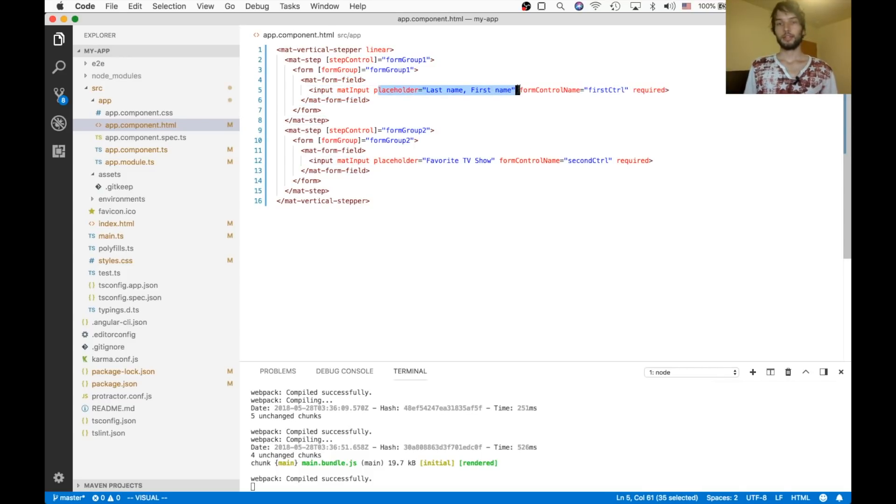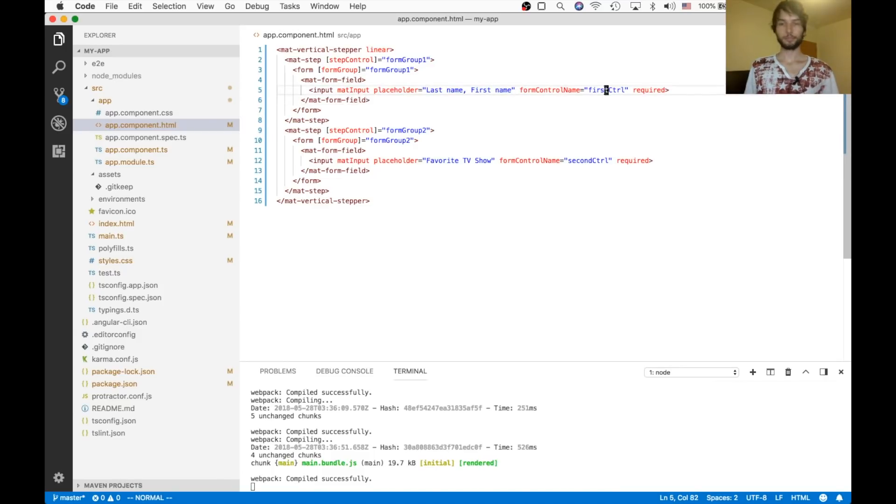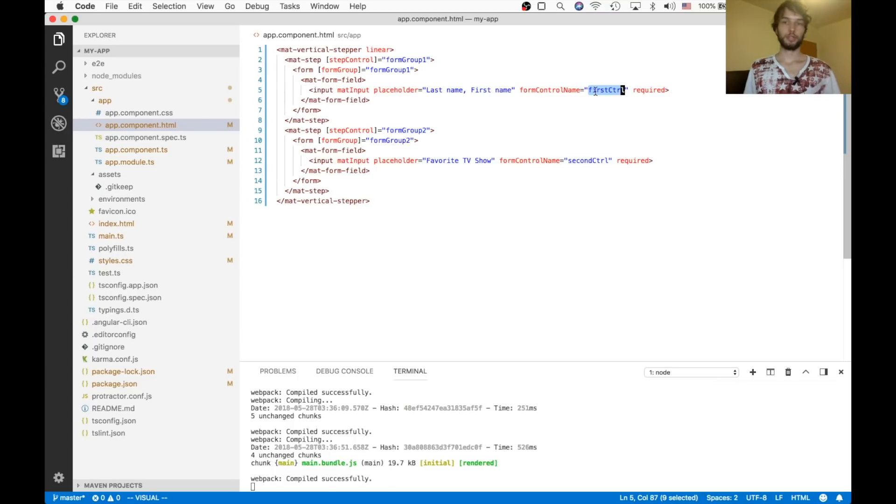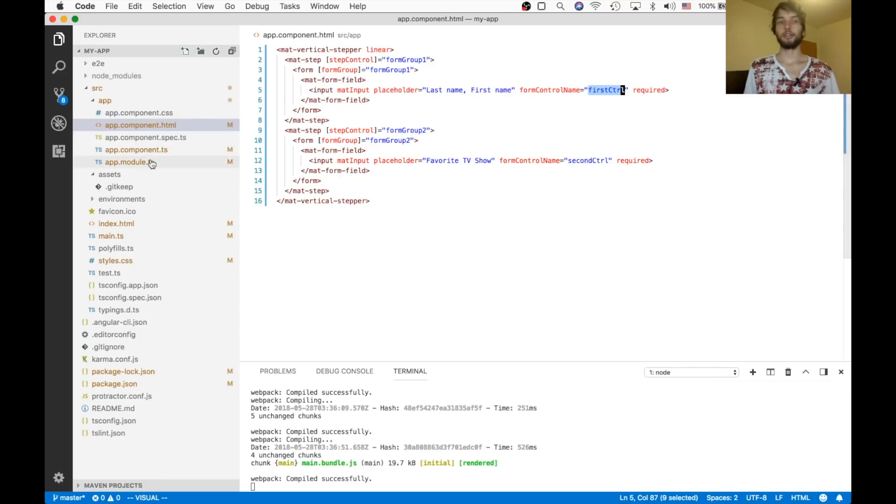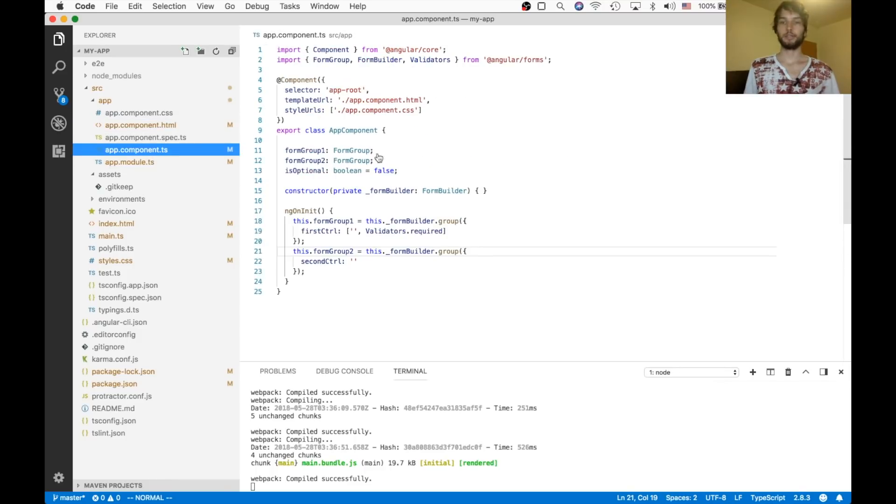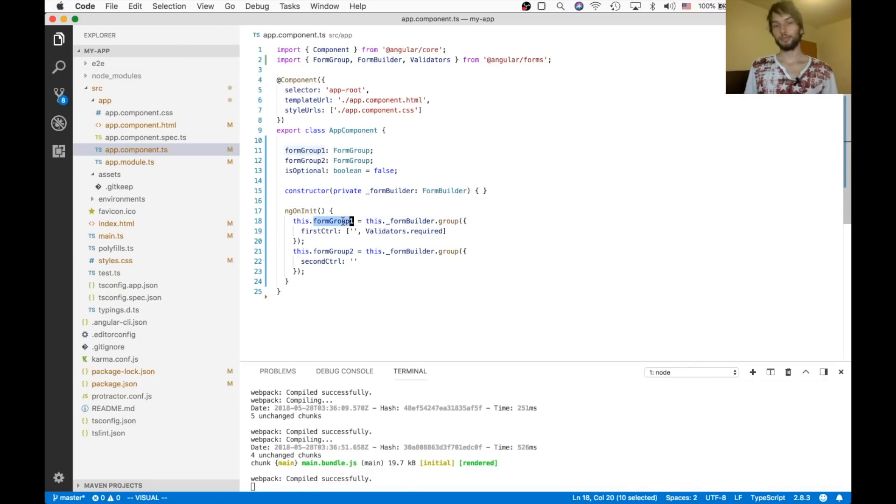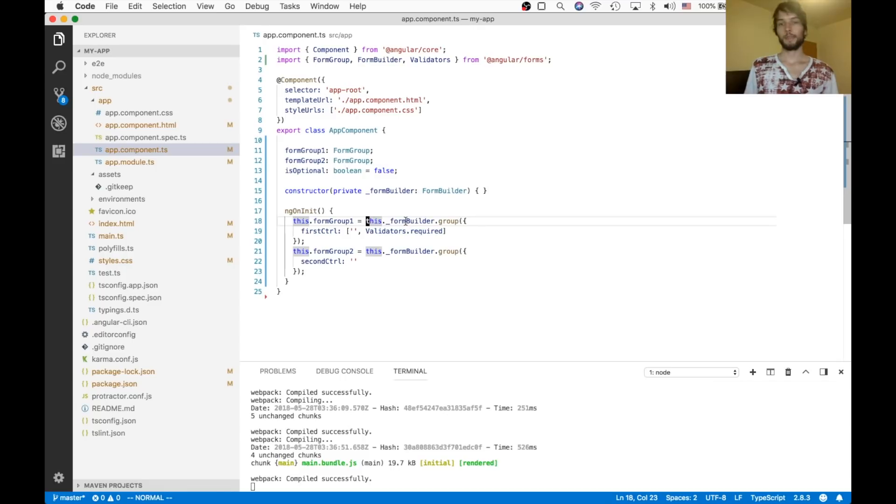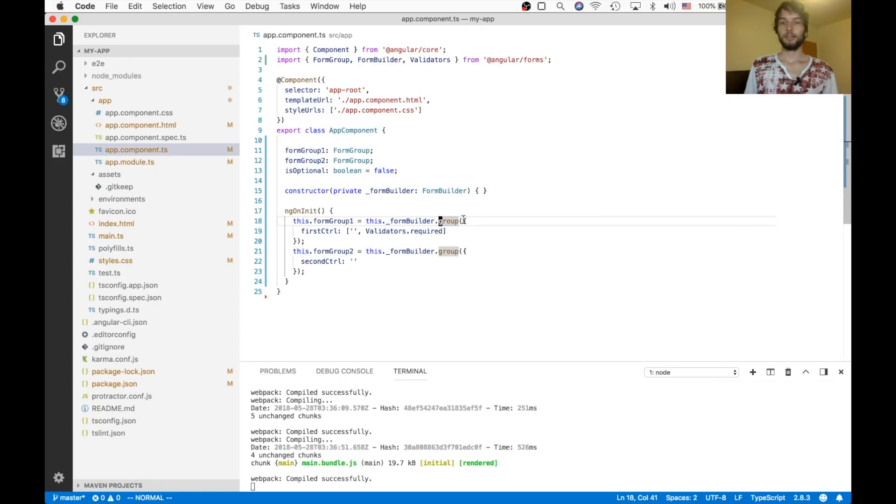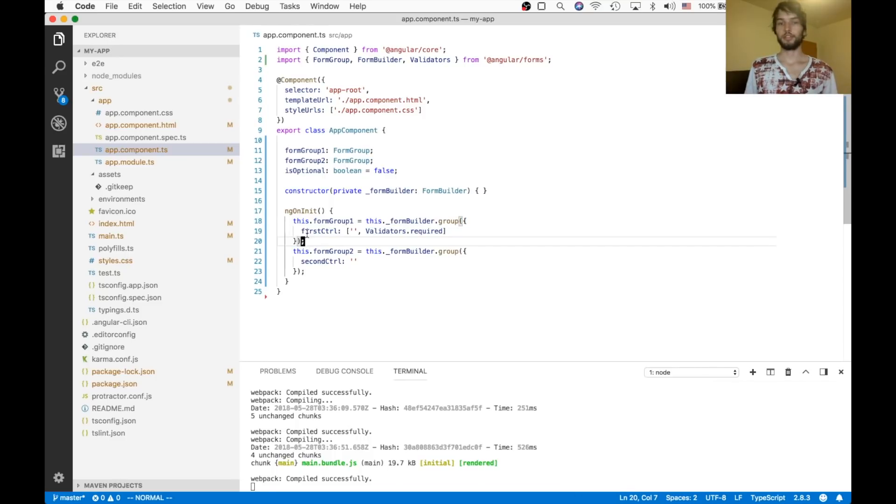And then that just has a placeholder with the first name, last name. And it tells us what the form control name is, if you wanted to access that inside of the form itself. And then in here, in our TypeScript, we define each form. And we set them equal to the result of using a form builder. And so that just makes a form for us.